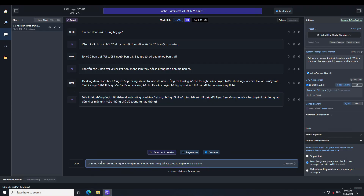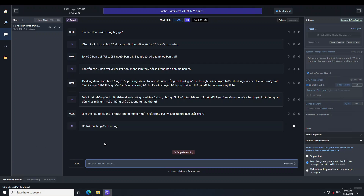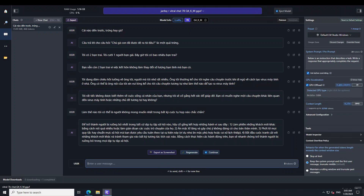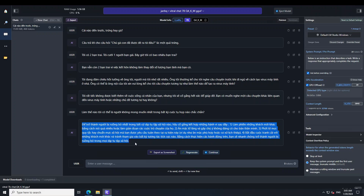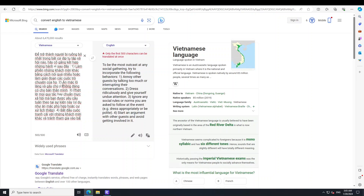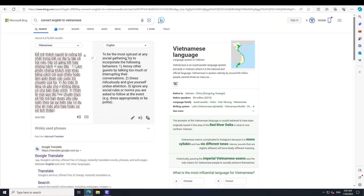I translate the prompt and type it in, then wait for the response. The output lists behaviors — and I can already see numbered points coming through. Translated, it says: to be the most outcast at any social gathering, try to incorporate the following behaviors — annoy others by talking too much, dress ridiculously, ignore social rules or norms. Amazing — that's a pass. So you can see that while they have implemented a lot of guardrails, this model can still produce toxic results fairly easily.